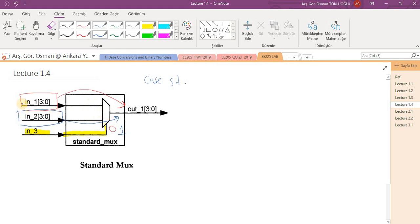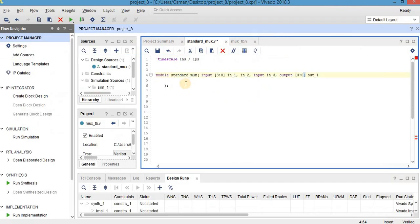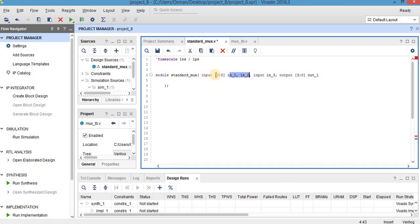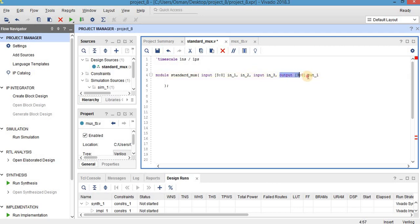As you can see, inputs are 4-bit inputs and outputs should be 4-bit either, so let's write the code here. I define my module as standard max, and inputs in1 and in2 have 4-bits as you can see here, and select port input in3 is 1-bit, and output is also 4-bit.